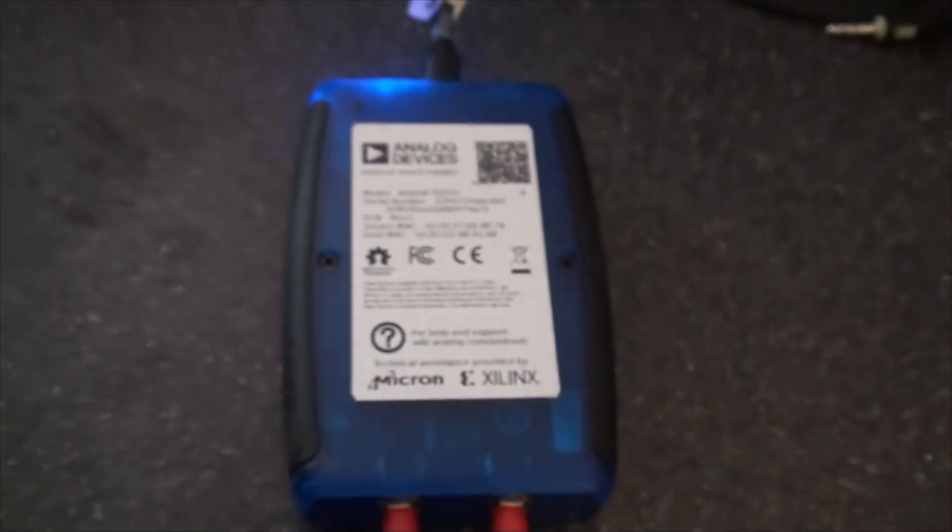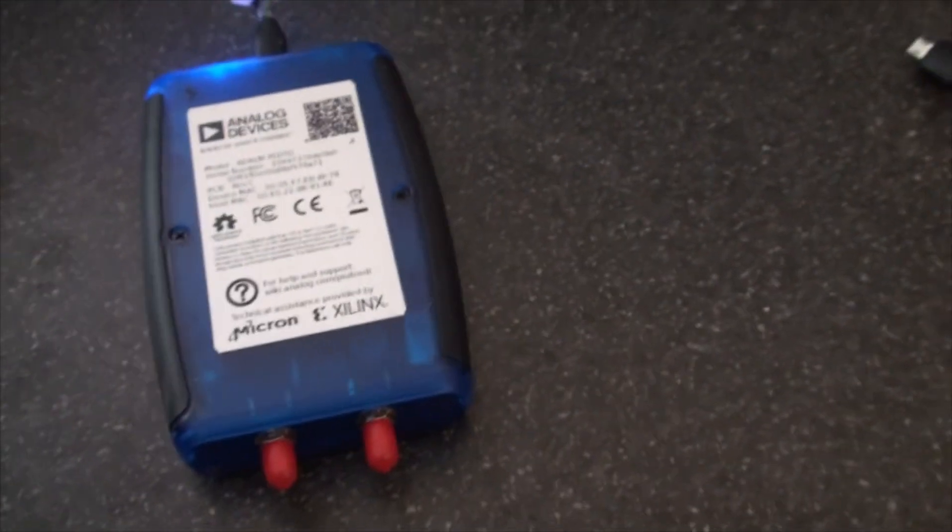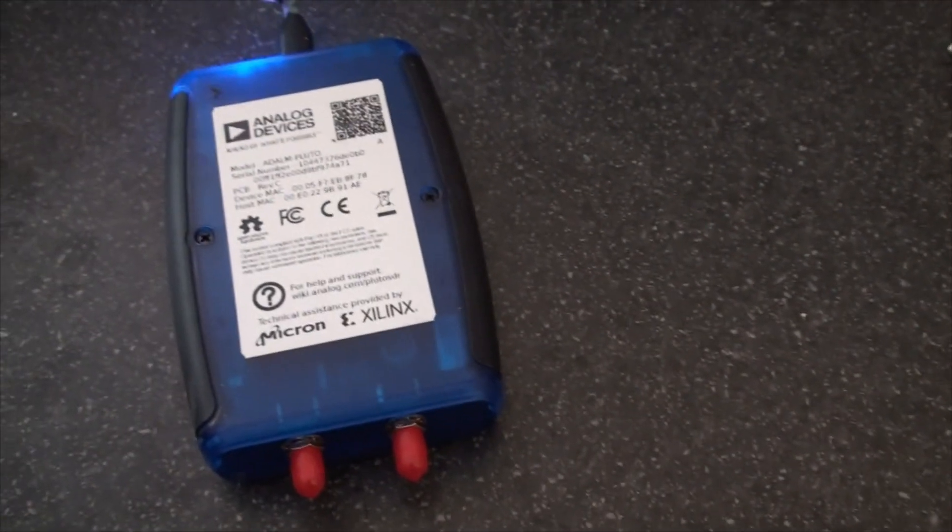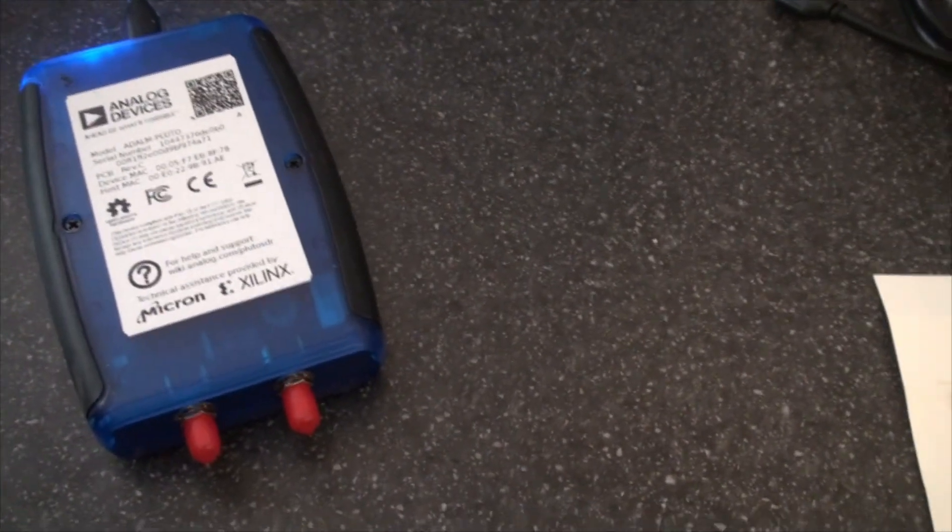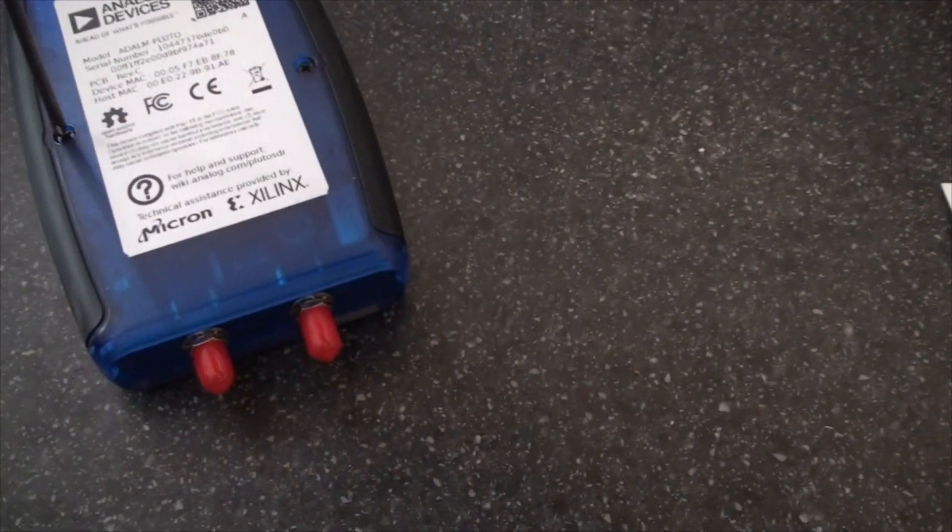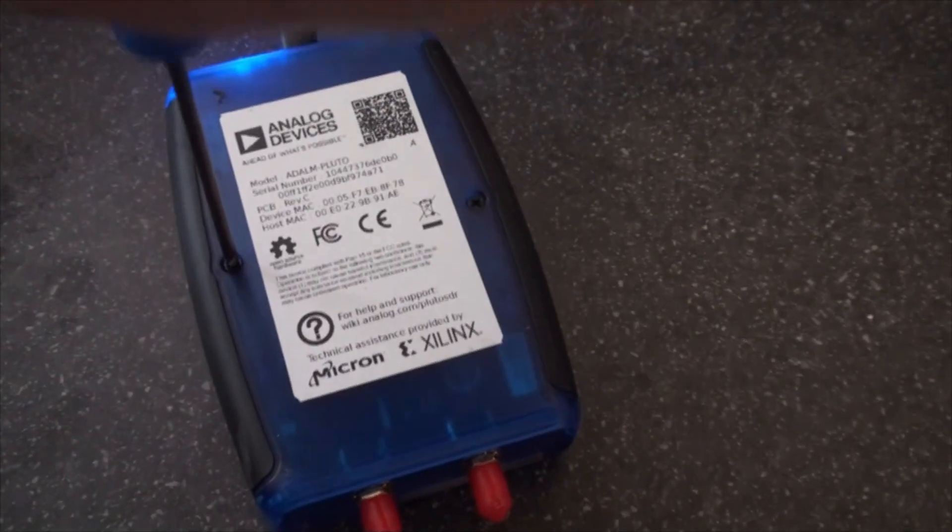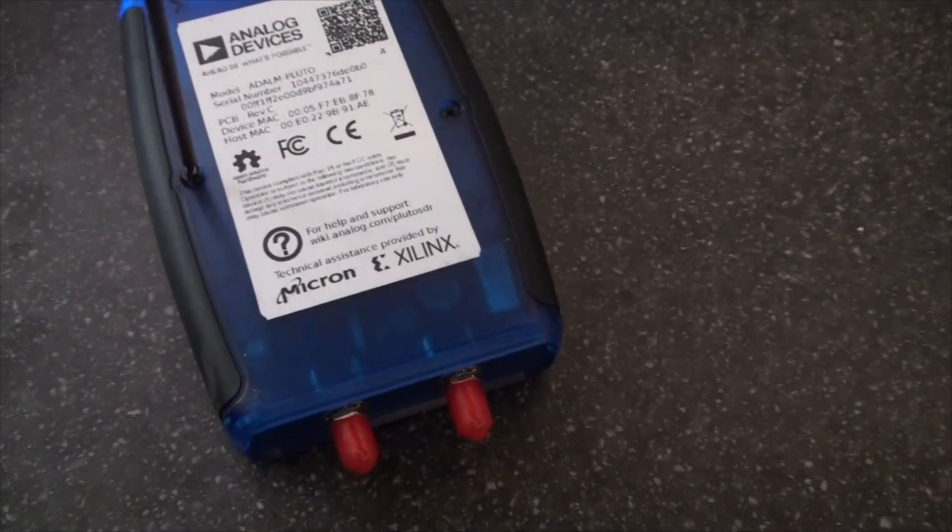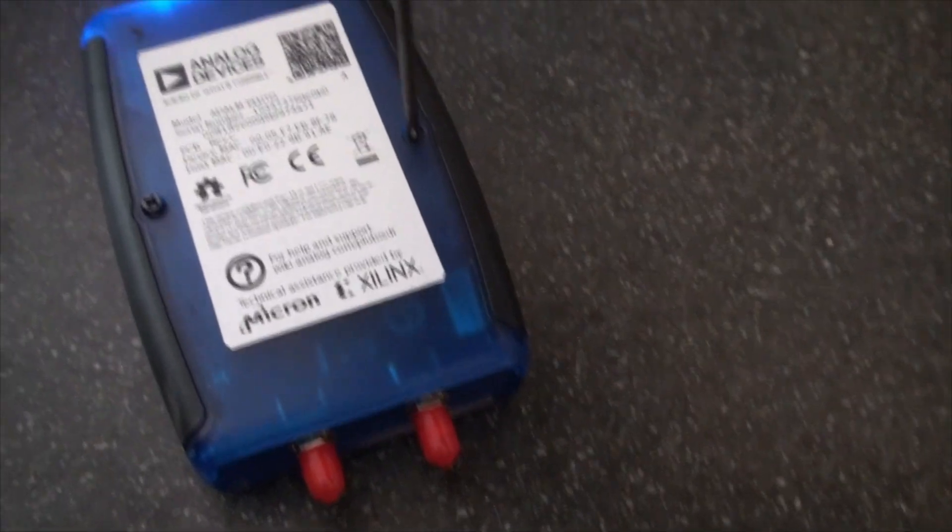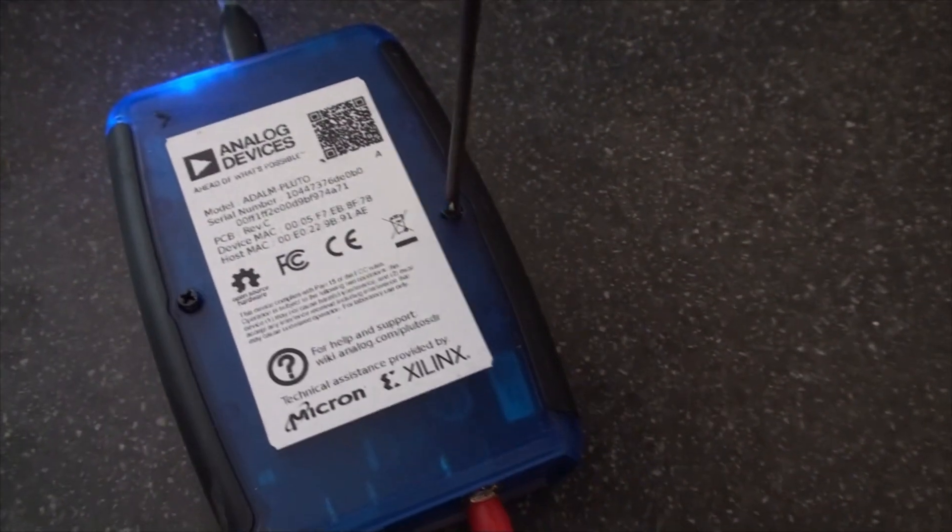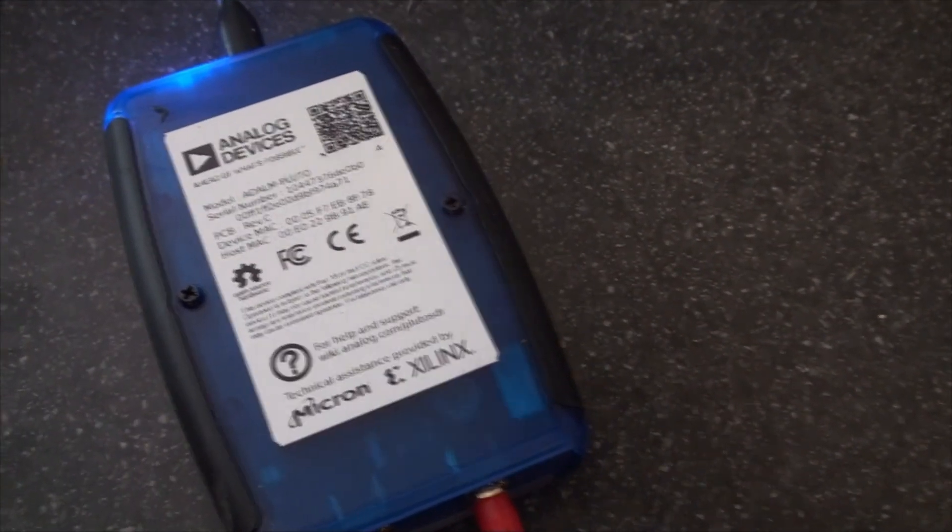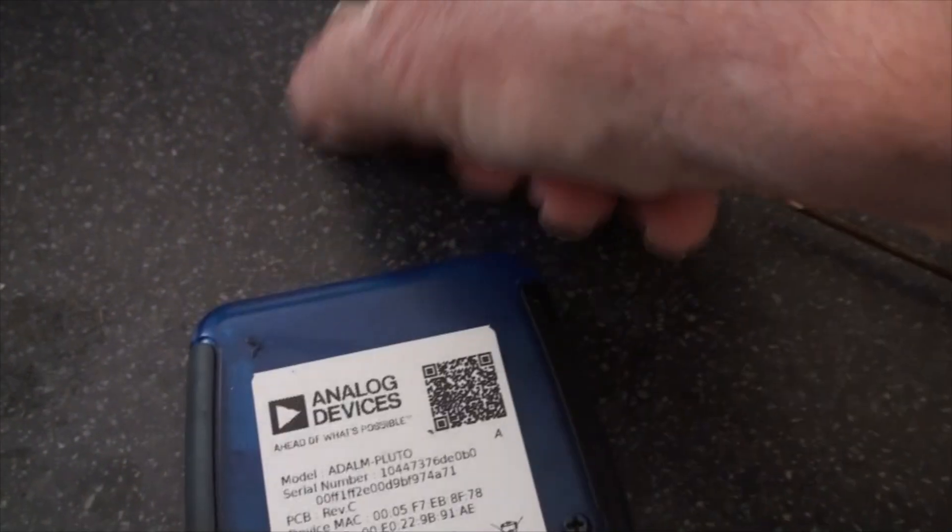So the first thing to do, check the Pluto is working. Next thing to do is to remove these screws and of course unplug it.